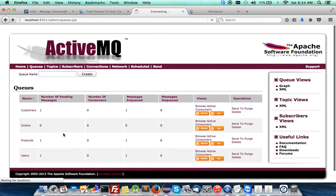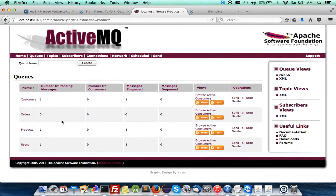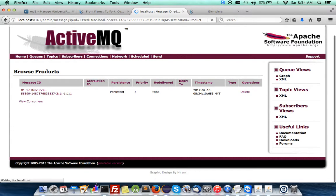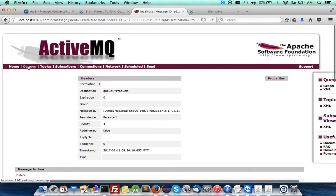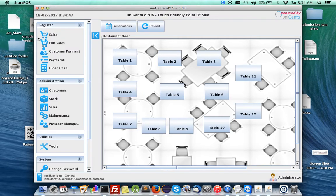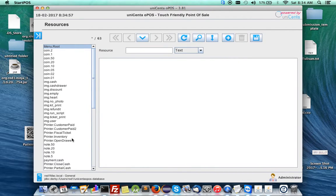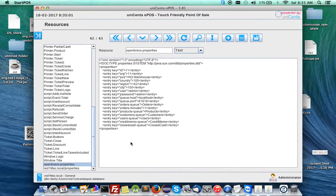You can check the products and customers on the ActiveMQ by pressing the queue step. You see the customers and products, and if you click on them you see that the XML has been sent. Now the point of sale all over the world is ready to receive your XML that contains the information of your products so that they can begin selling.